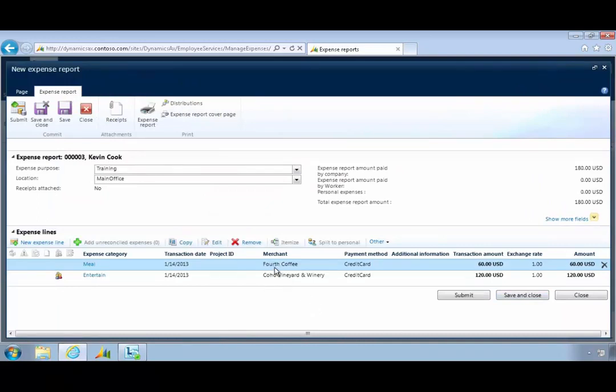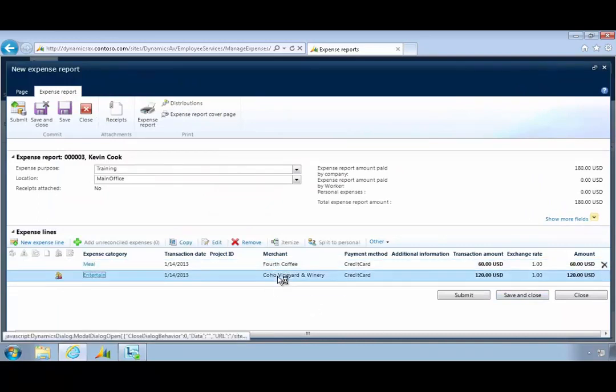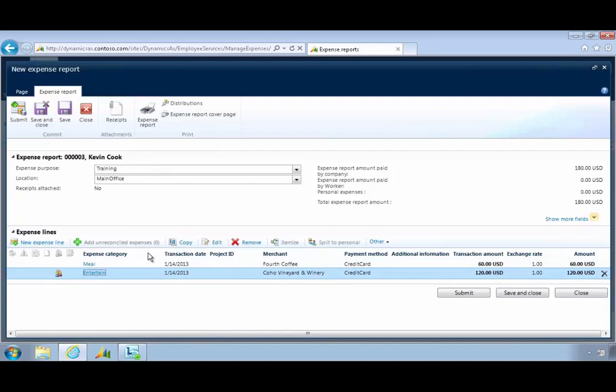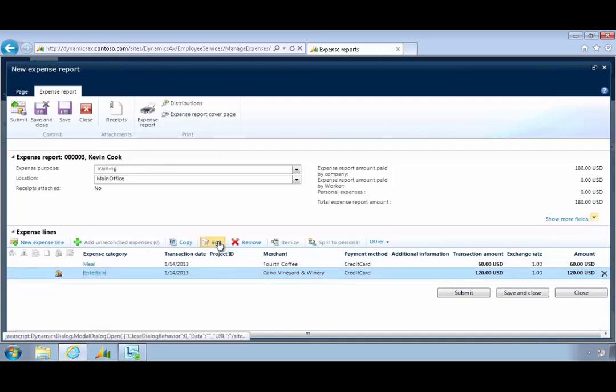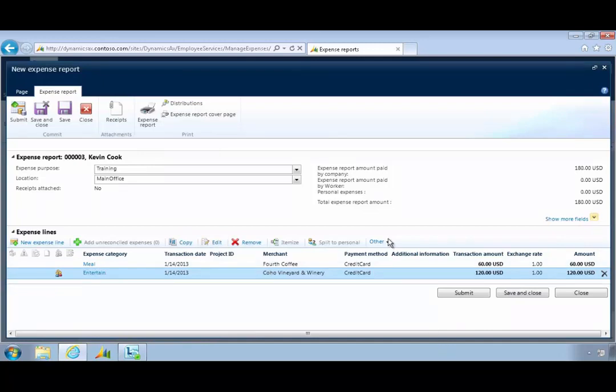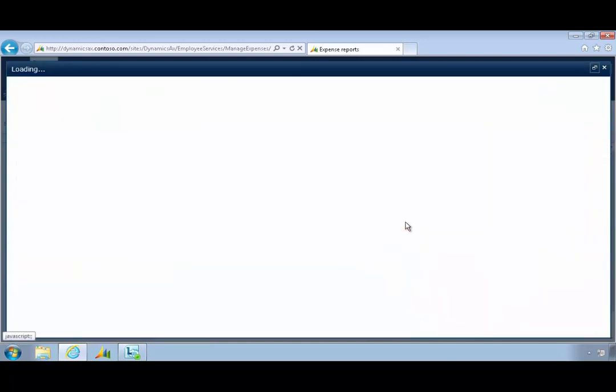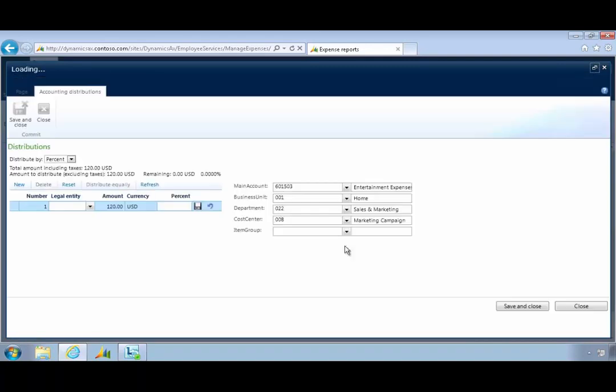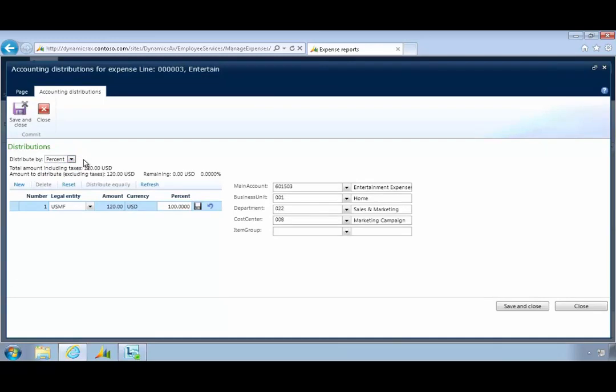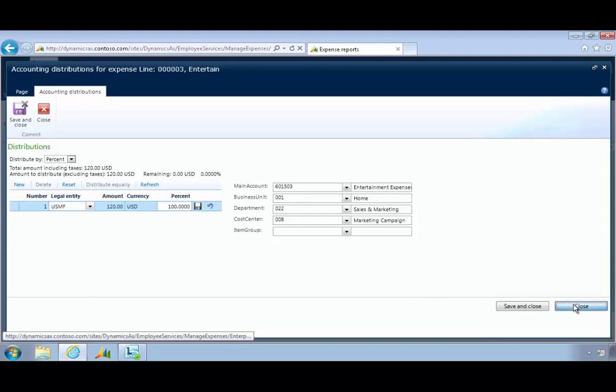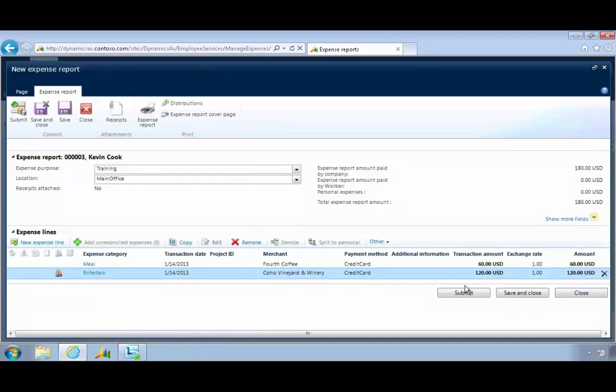What we can also specify is distribution functionality. You'll see for example if we go into other I can specify the distribute amount. If we needed to for example split that entertainment across the two different employees in the organization I could use this functionality to do that if I need. I can split that across legal entities if I needed to if the employees worked across different legal entities for example. In this case we're just going to keep it as a simple expense entry.